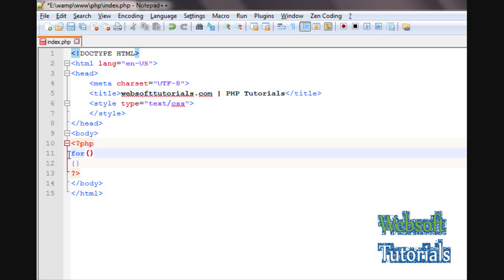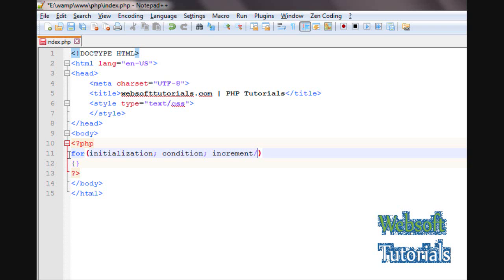Inside the parentheses, we have three parts: first, initialization; then a semicolon; then the condition; then a semicolon; then increment or decrement — meaning whether you want to increment or decrement the value. These are the three parameters we use here.